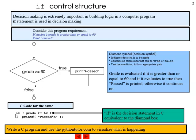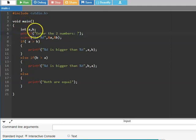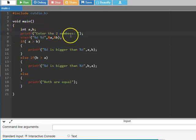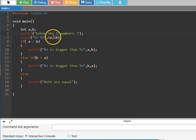Let us look at a simple program of comparing two numbers to find out which number is bigger. Let us look at that in online GDB. Two integers, int a and b, are being declared. 'Enter the two numbers' will prompt the user. We are getting the two numbers and storing them in a and b.